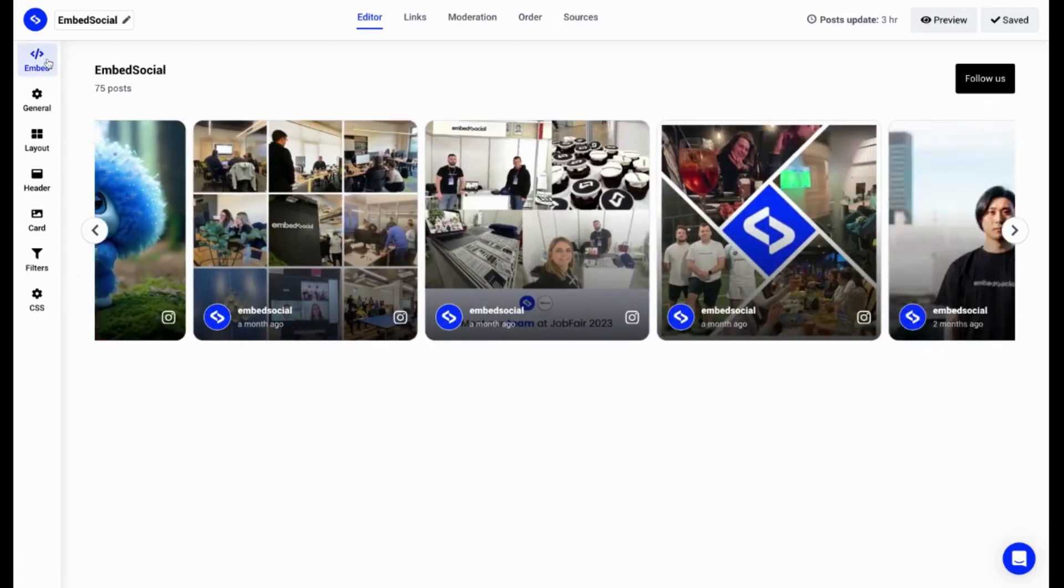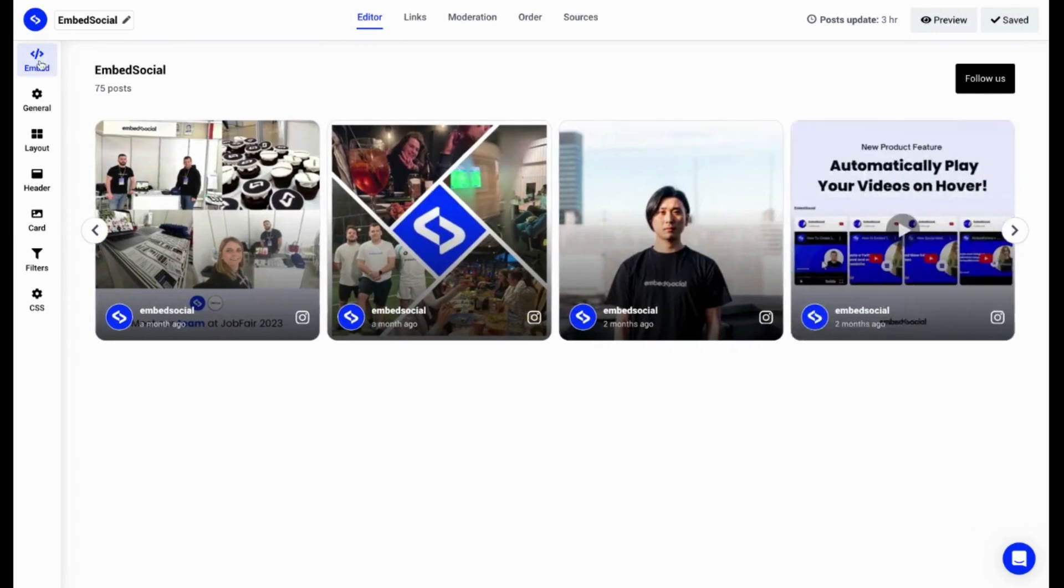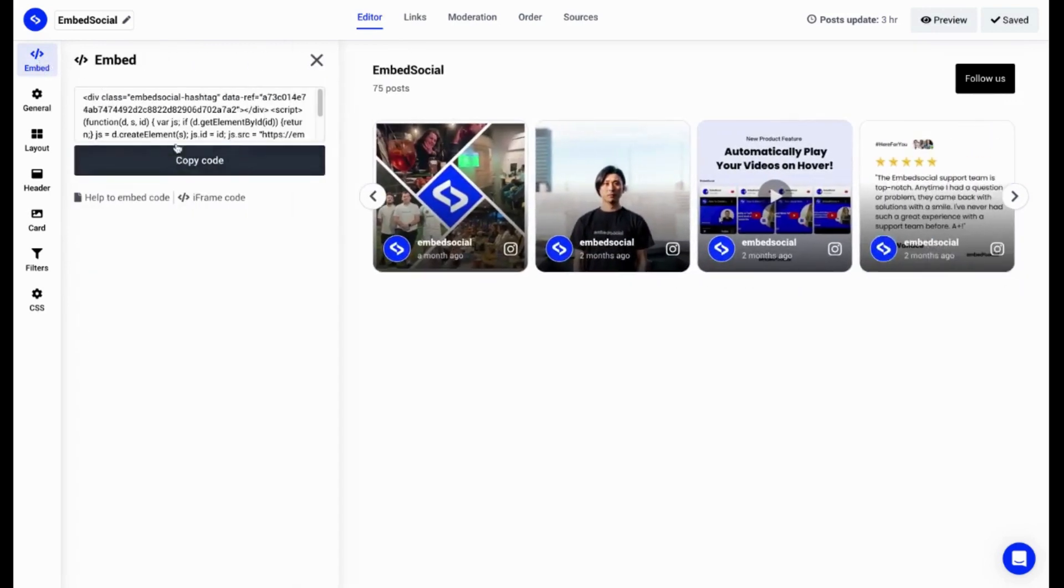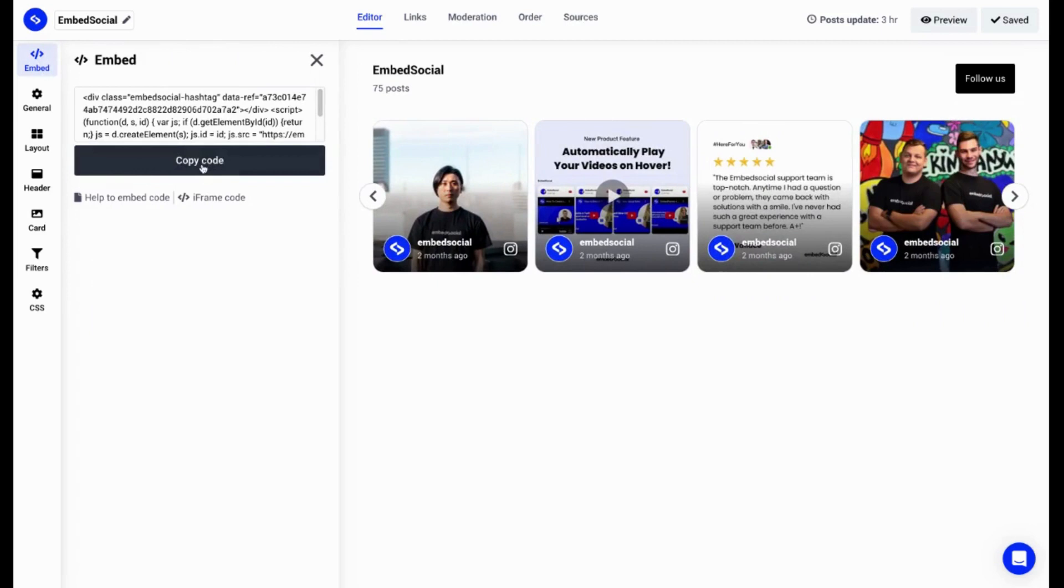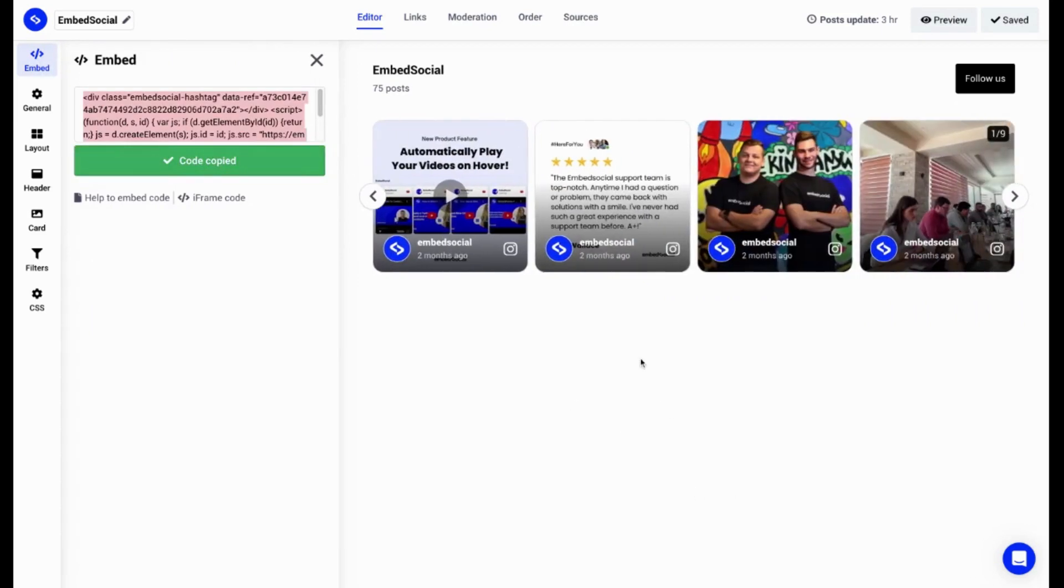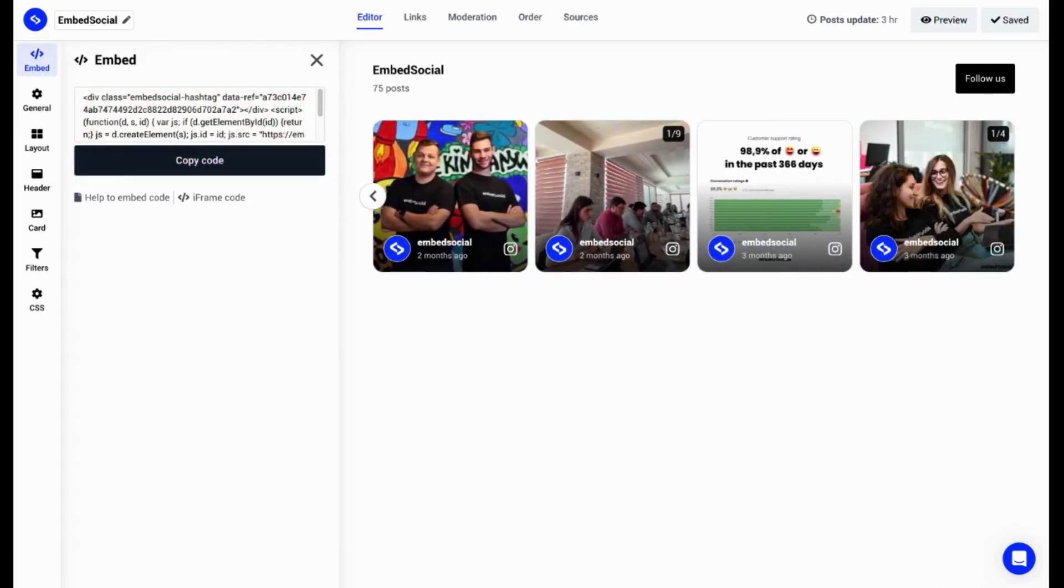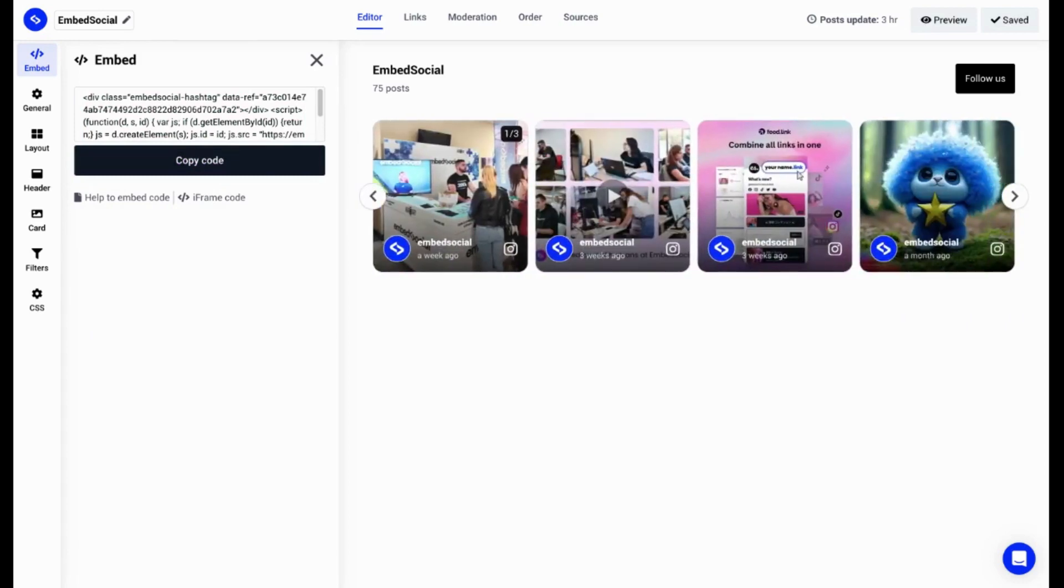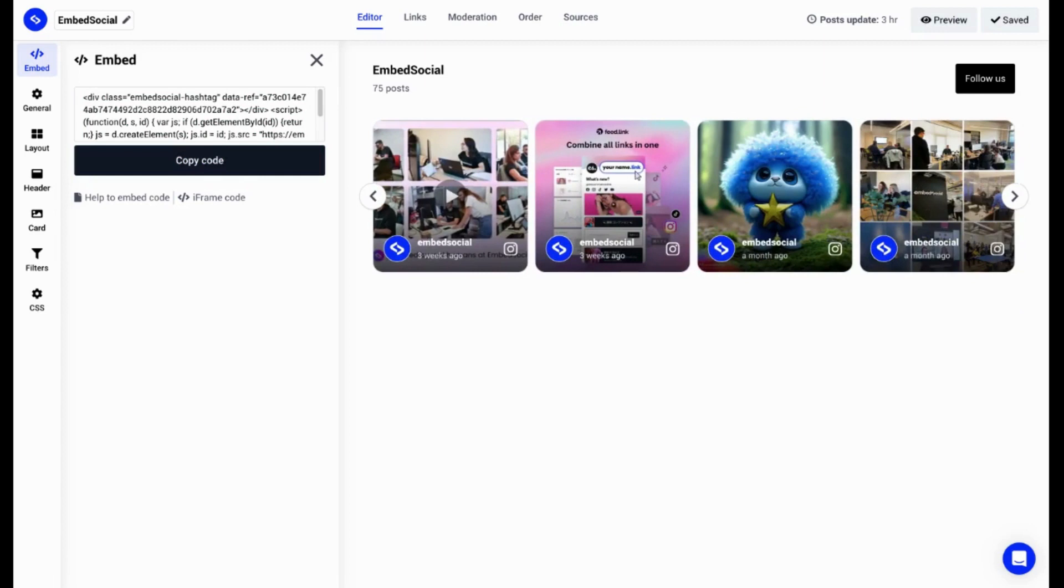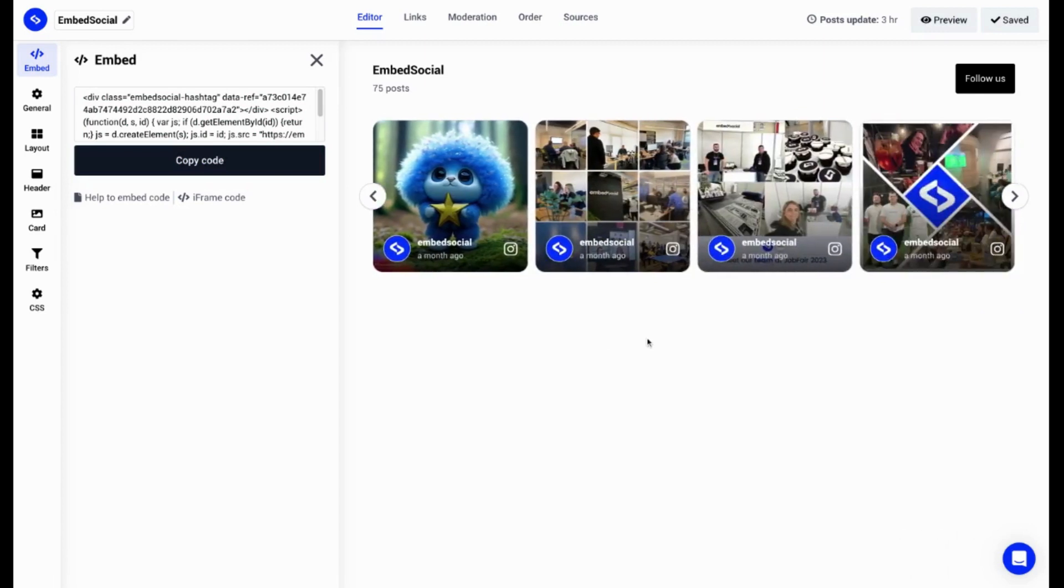But last but not least, embedding the widget is by the embed code over here. Click it. As you can see, there's a pop-up and you can click copy code and you can go ahead and paste it into your website builder. That can be either WordPress, Wix, Squarespace, or a custom website. As long as you can embed custom HTML codes, the widget will not have any issues to show up.